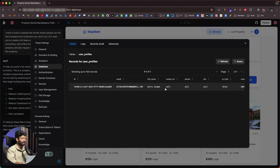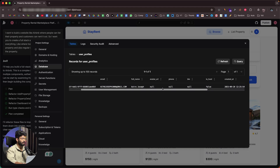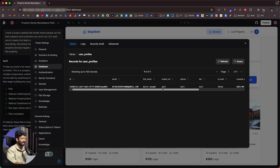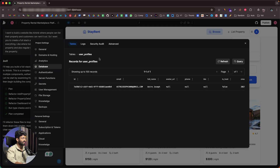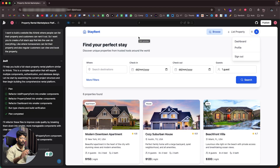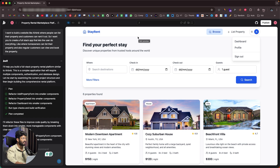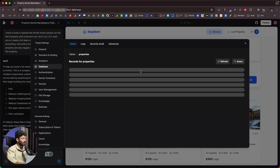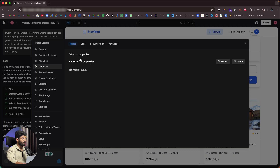We can see the user — 'Astro Joseph' — with full name and avatar URL fields. Without us doing anything, we just gave our initial prompt and BOLT itself created a database with all these tables and columns. Here we also have the properties table, though no records yet.